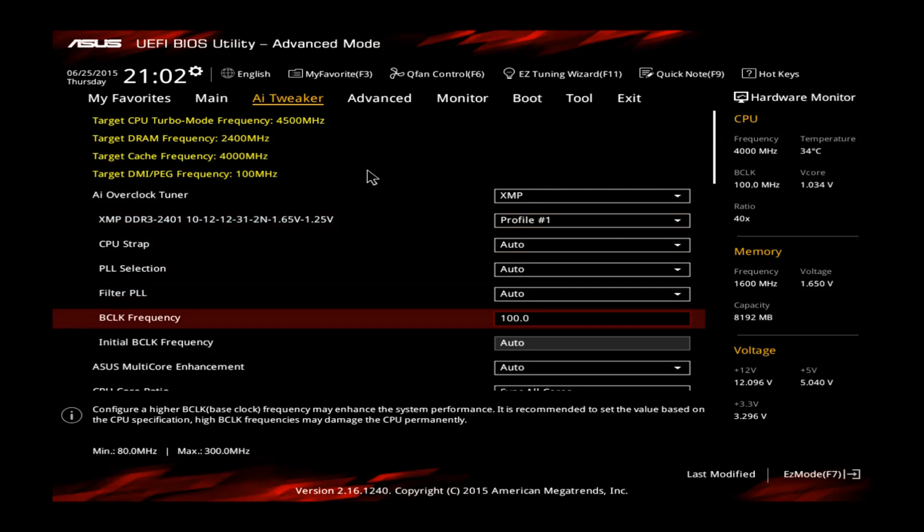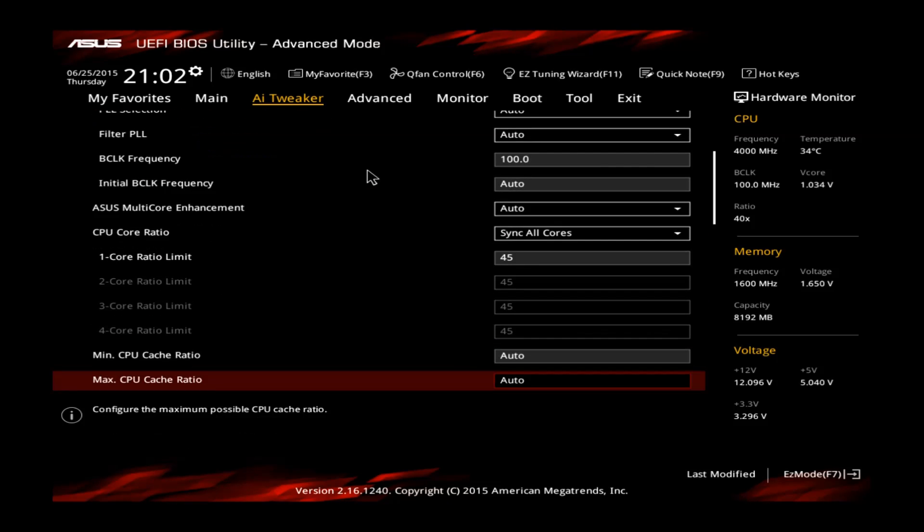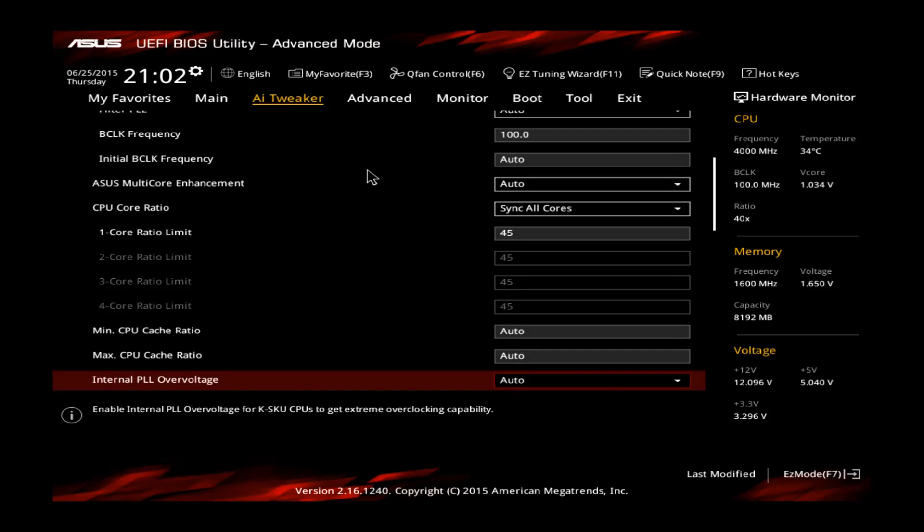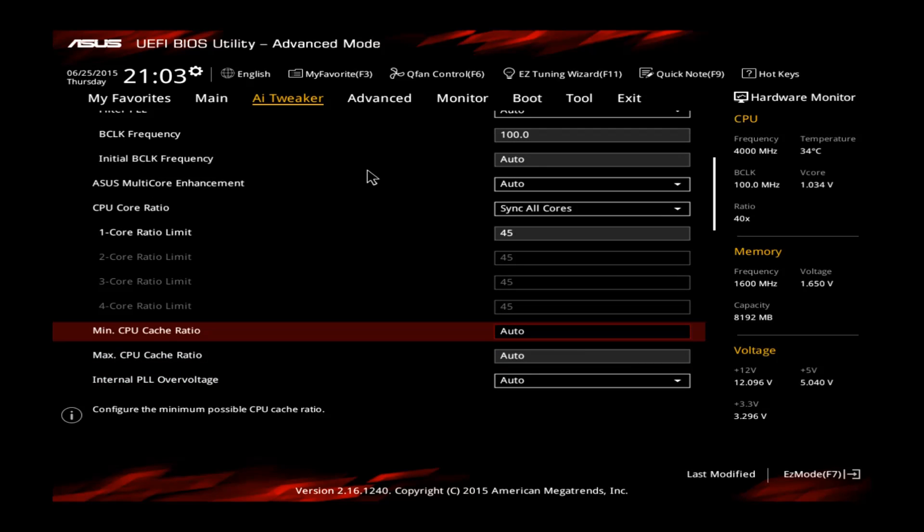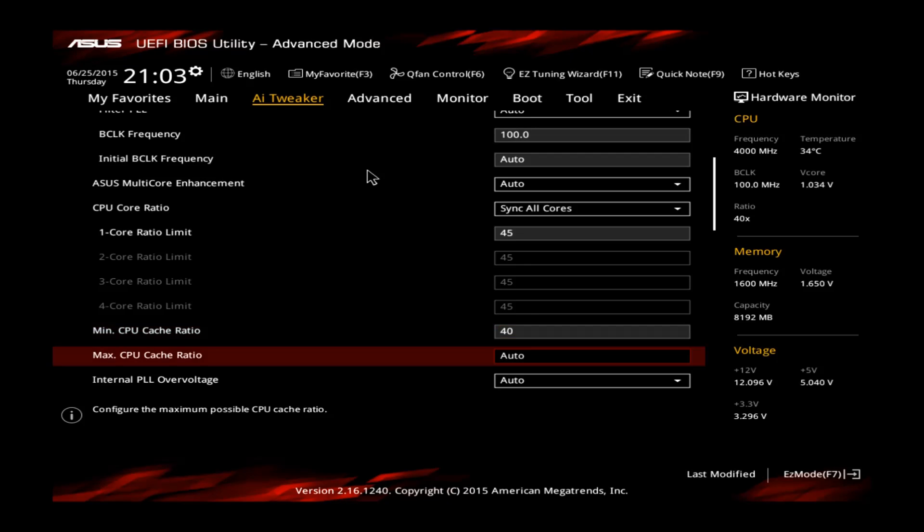Go back down to the CPU cache ratio. The cache combines the memory and the system agent with your core, it's kind of an internal bus. I recommend to set this one to 40 for both min and max. It's not going to help you a lot for performance, so leave this one on 40 is totally fine.